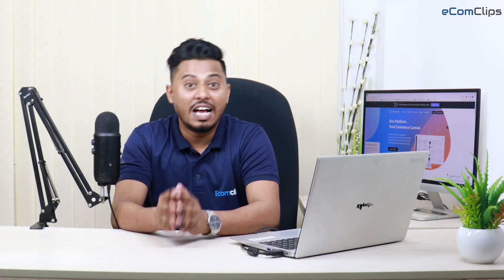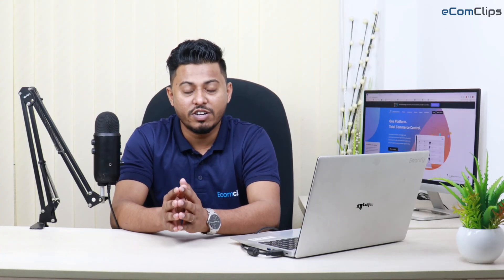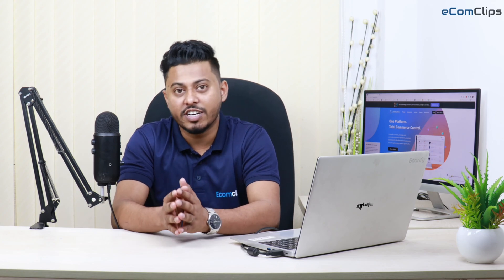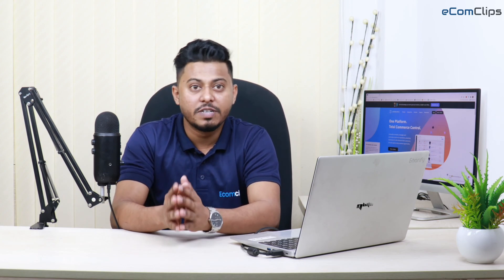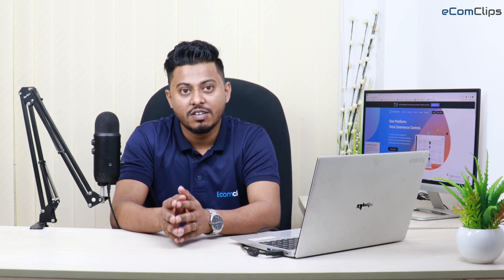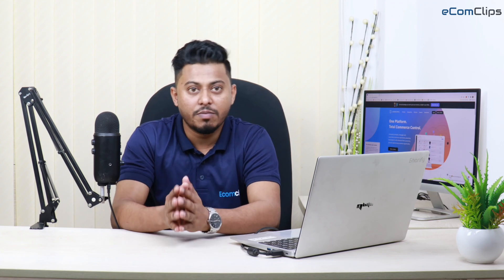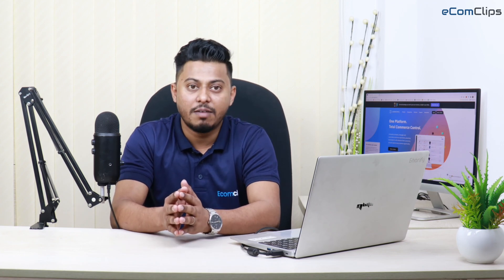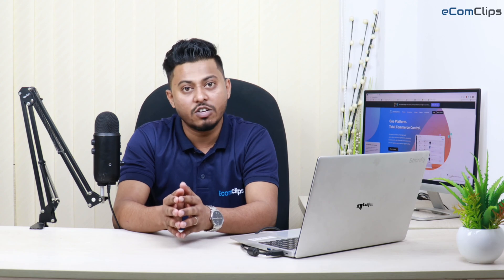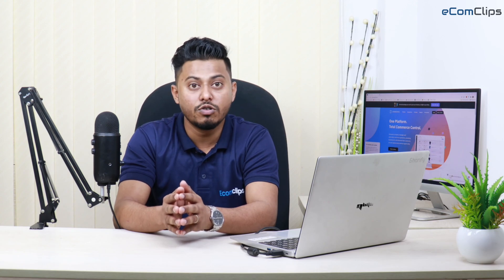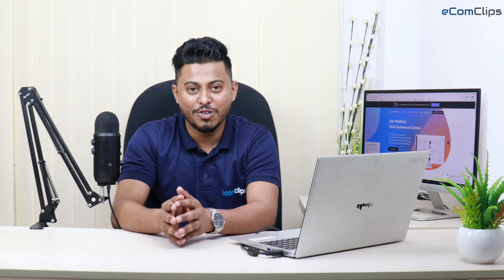So guys, that's all for today's tutorial about the advanced import feature of Linux which is Extract Inventory. If you find this video helpful, please give us a thumbs up. Please drop a comment below if you need further assistance about this. Please do subscribe to our channel eComClips if you don't already. Thank you.